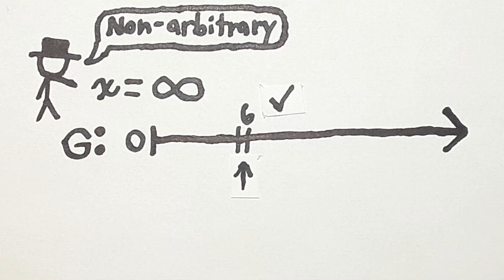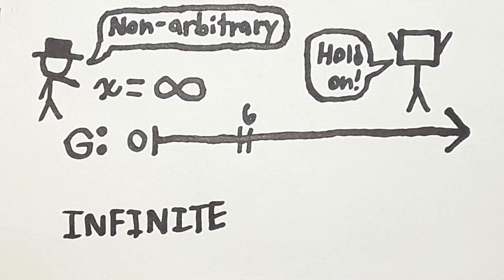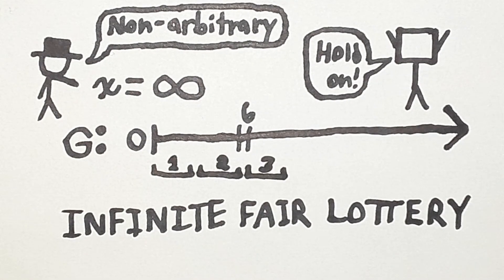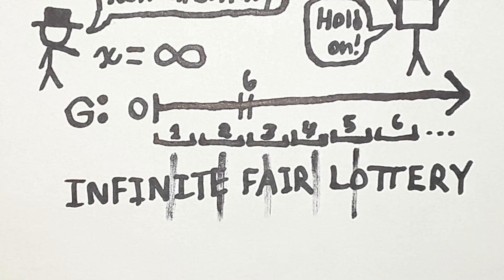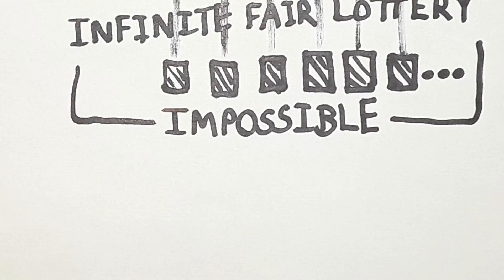But this raises a problem. This setup allows us to construct an infinite fair lottery. You could pair up infinitely many equally sized intervals of possible constants with cards labeled 1 to infinity. The multiverse picking values is less equivalent to the seemingly impossible infinite fair lottery scenario.